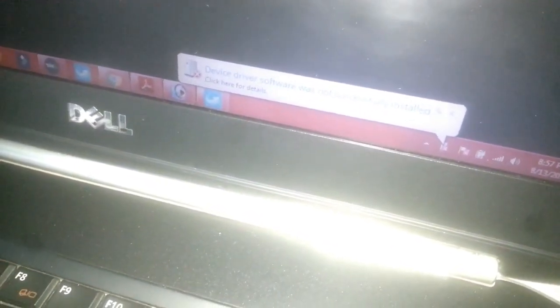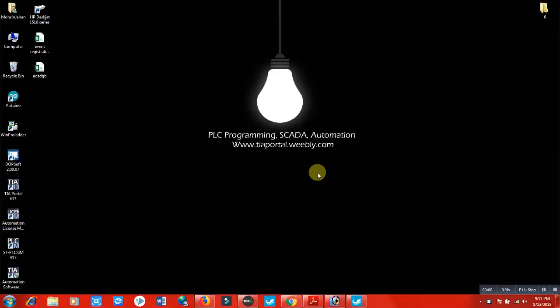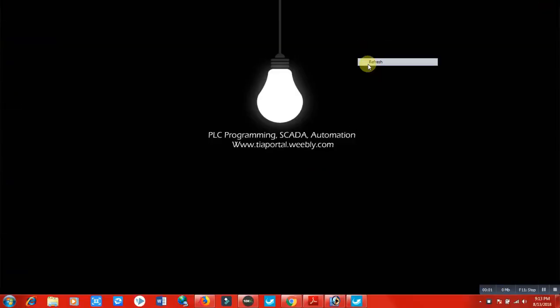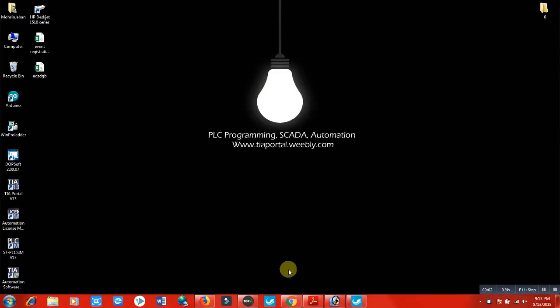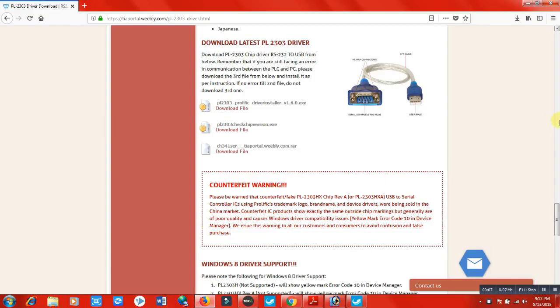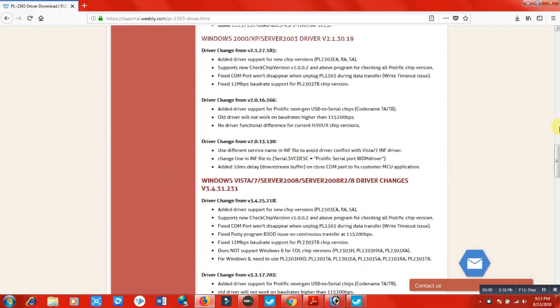Let's install the driver and discuss the further process. How you can install and successfully communicate your PLC with your laptop. Now there is a driver error, a communication driver.